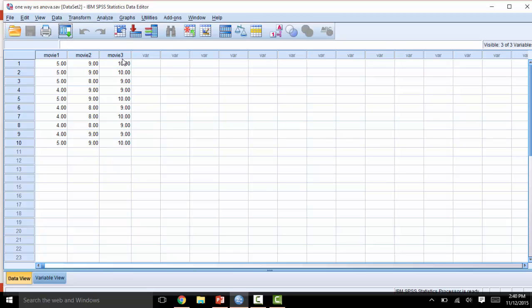The number column acts as a participant number, since all participants rated all movies. Here, we see that participant 1 rated movie 1 as a 5, 2 as a 9, and 3 as a 10.